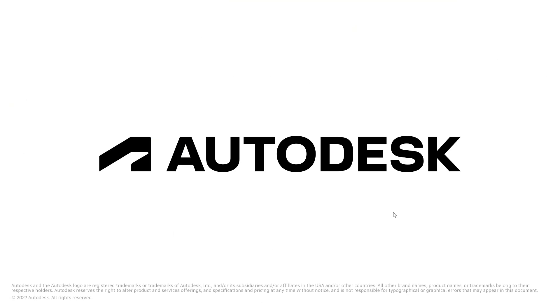So, these were the improvements for isometric drawings for version 2023. I hope it was useful for you. I am looking forward to your comments to this video. Thank you for your time and goodbye.